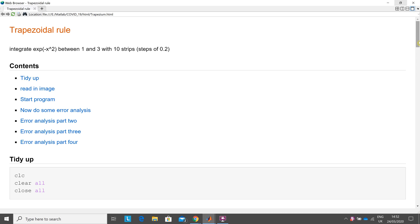So we're looking at the trapezoidal rule, get the area under a curve and also we want to do some error analysis and how many steps or strips do we need to get within a certain level of accuracy. The function we're looking at is e to the minus x squared, 1 to 3 with 10 strips.